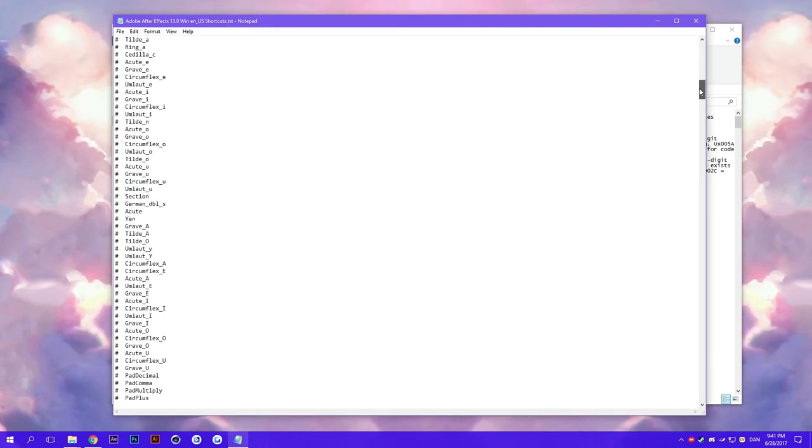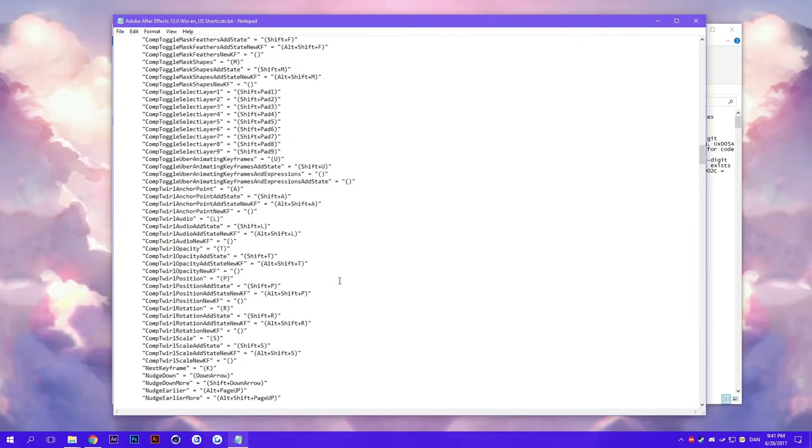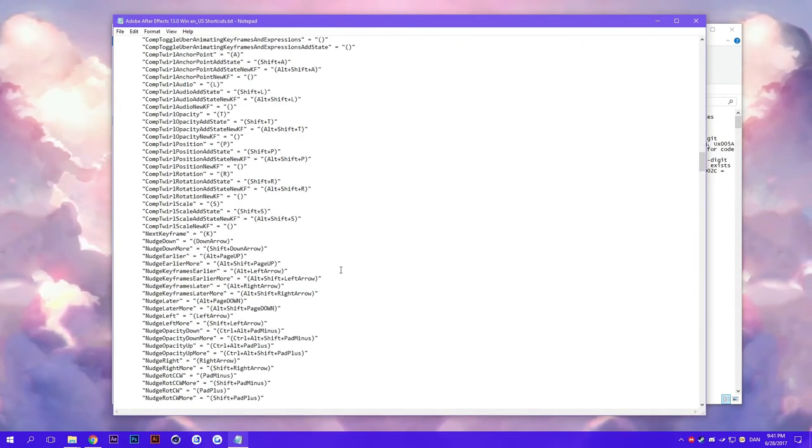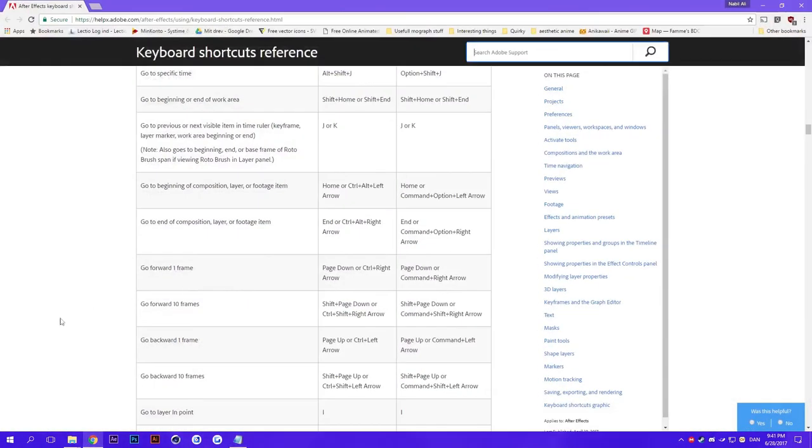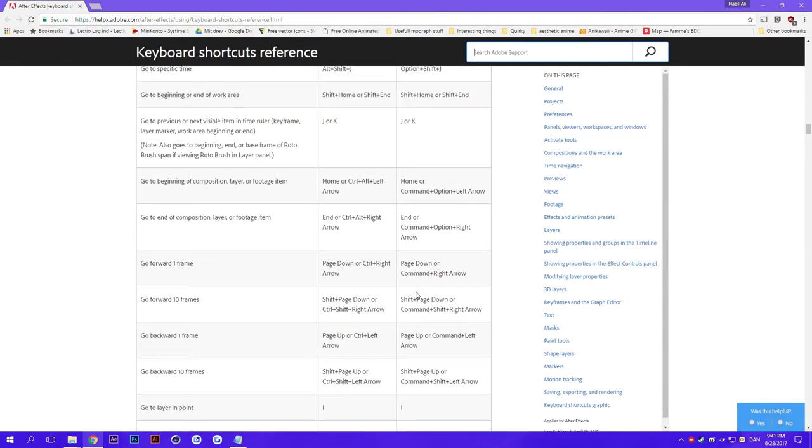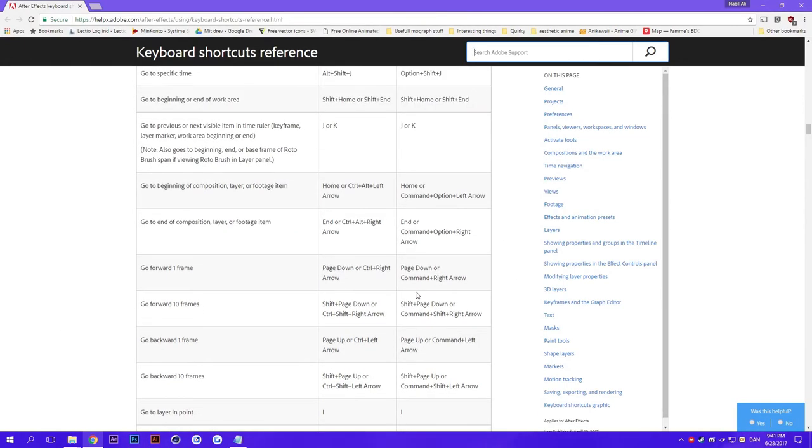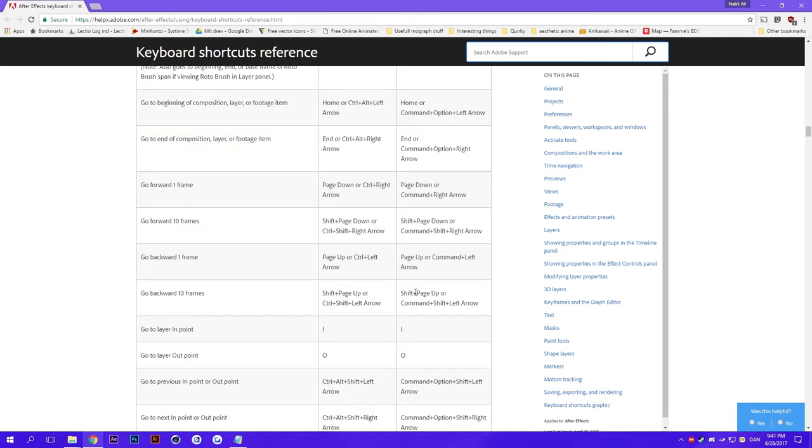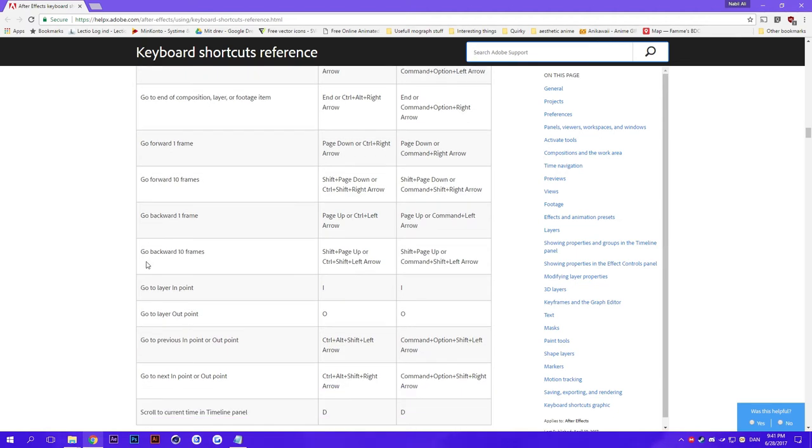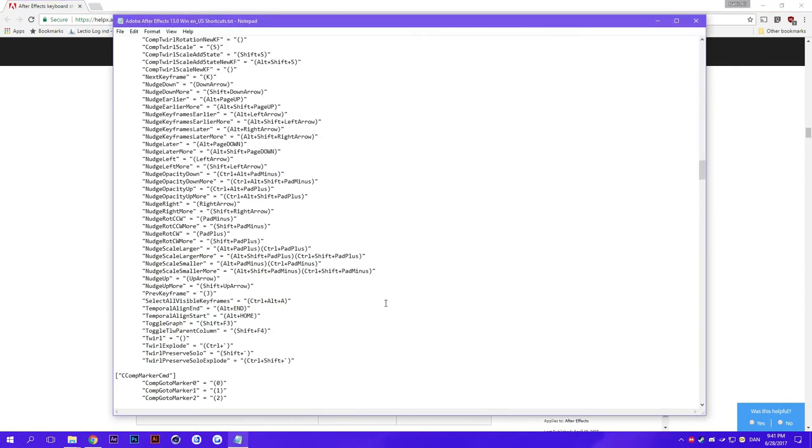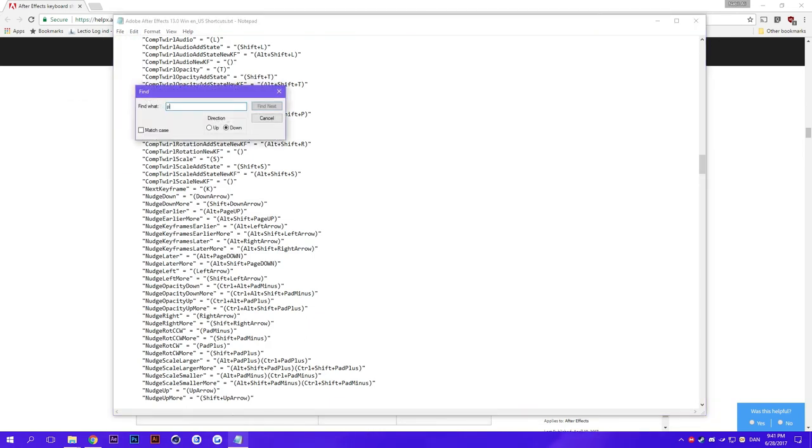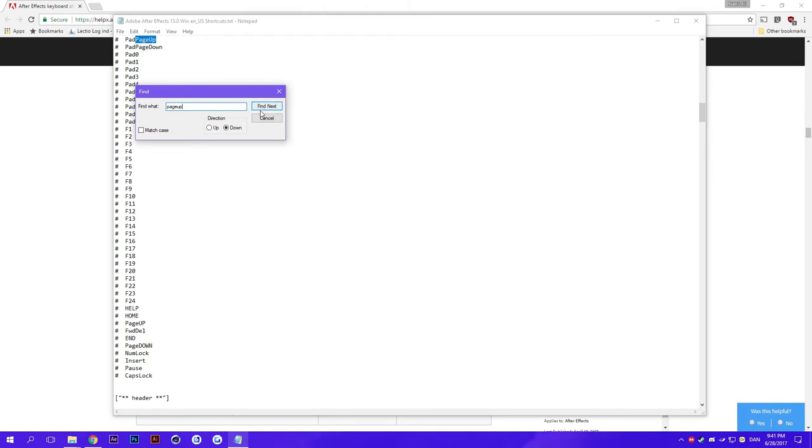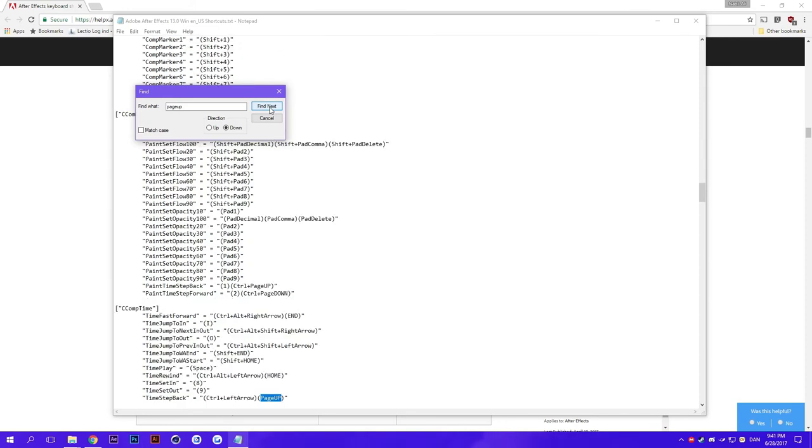First it displays with all these tags which keys you can actually use on which things. So for example if I want to go and change the shortcut for something and I look for it here, I can just go in here and find something which we want to tweak. So for example it says here go forward, go backward one frame, which is currently at Page Up or Control Left Arrow.